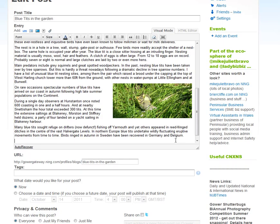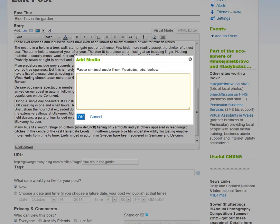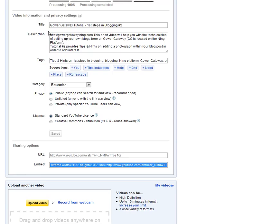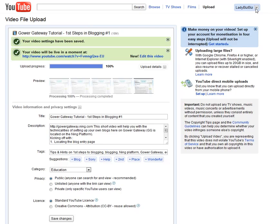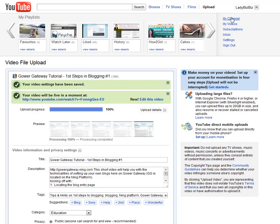So I would click Add Media. Now at this point I need to get the embedded code. So I have to skip over to YouTube. And from YouTube I can select from my channel where to find the video that I want.